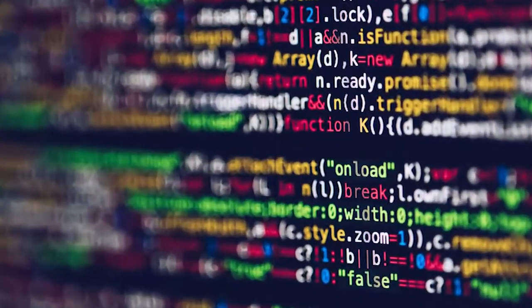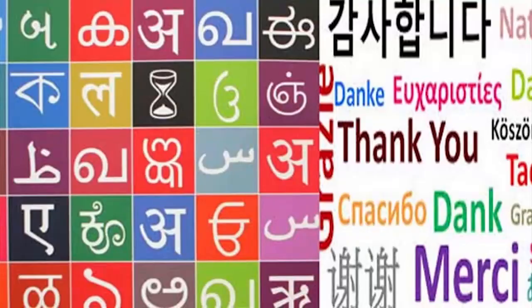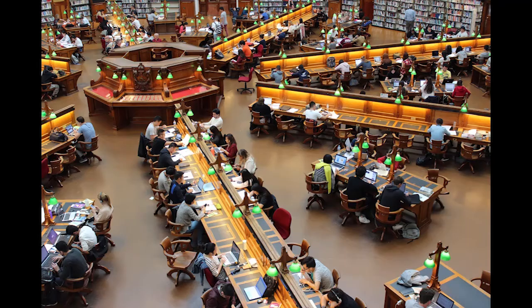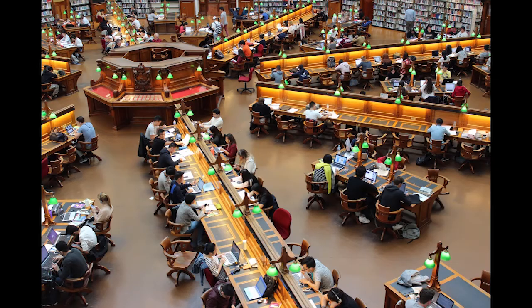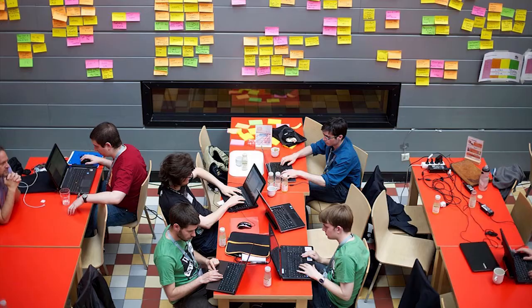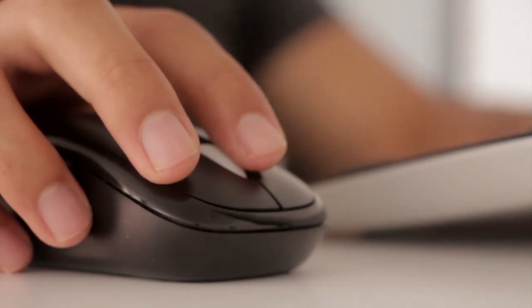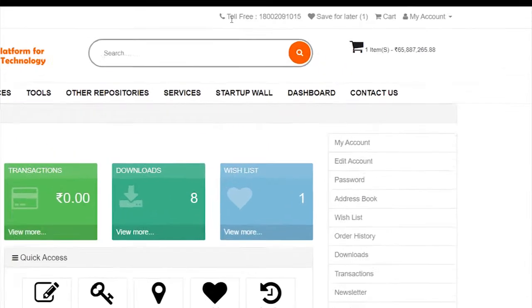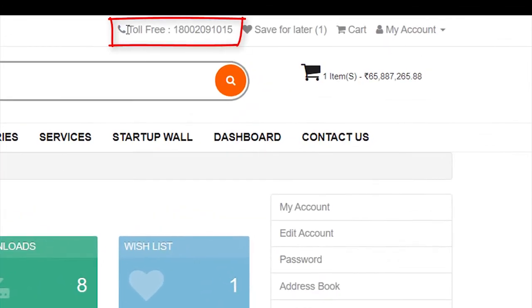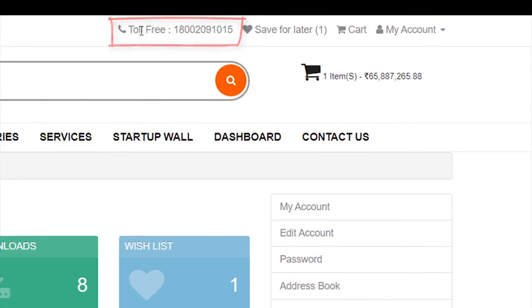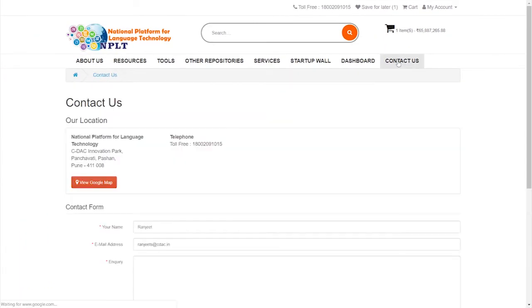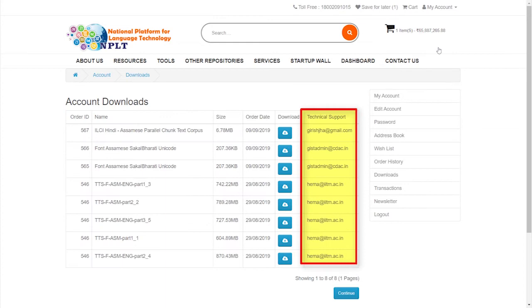In the near future, the platform will have a facility to crowdsource various linguistic resources on the NPLT with participation from students' community, competitions, hackathons, general users, start-ups.